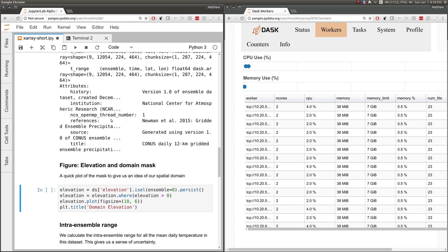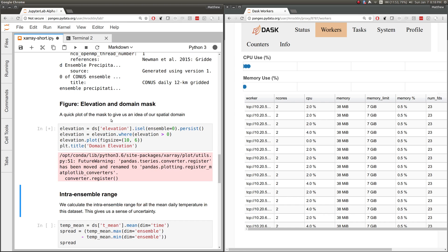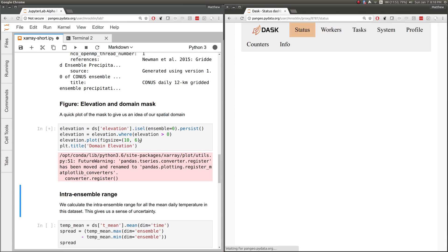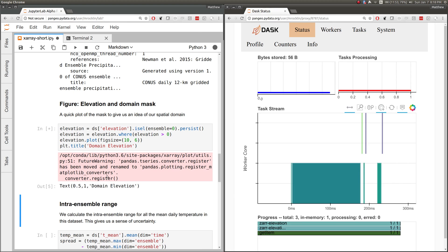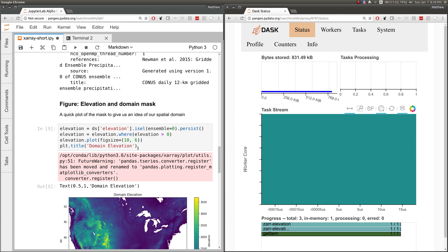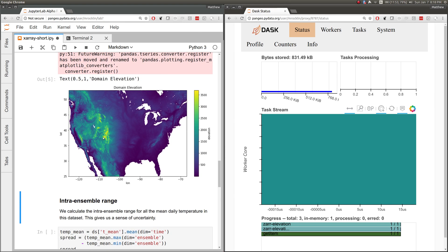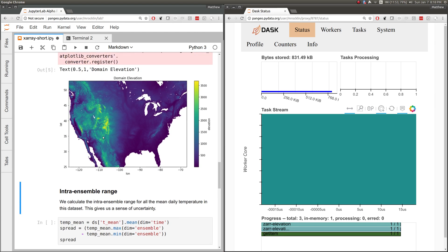We can compute simple things, like computing the elevation, which is a single block. The visualization shows that, indeed, the mountainous part of the United States is more mountainous.